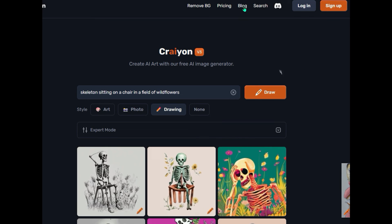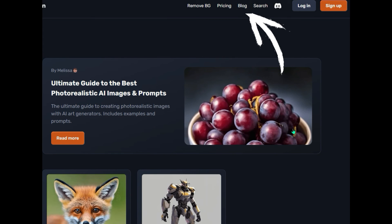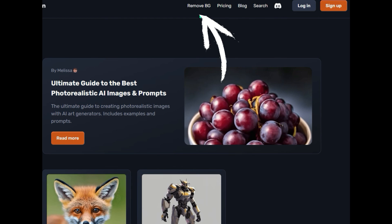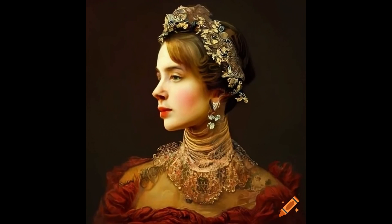I suggest you come in here to the blog link. There is an article by Melissa: 'How to write the best prompts for AI art generators.' It gives you a lot of good suggestions on how to enter prompts that will help you generate images closer to what you're actually looking for. The remove BG link also allows you to import your own image to remove the background. If you use images created by the free version of crayon.com, they ask that you acknowledge that you used images from their free site in your projects.